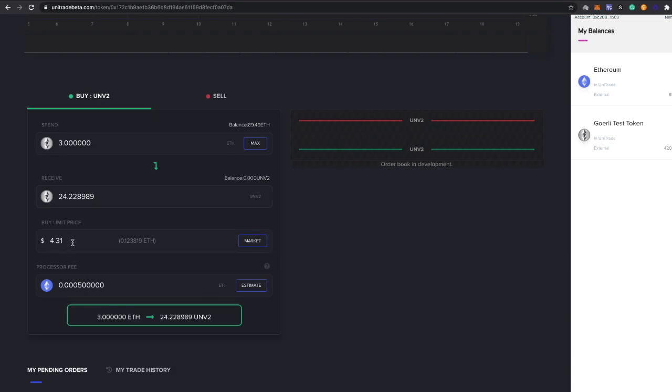But we don't want to buy at market, so we want to place a limit order. Whenever this goes down to four dollars, that's where we want this to execute. You saw that the number of coins we're getting changed because of course we changed the price here.